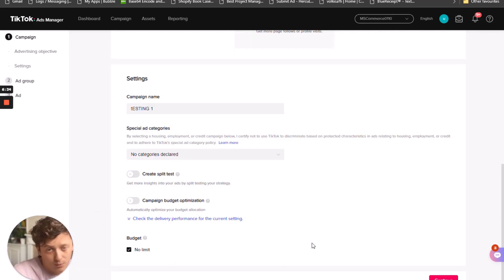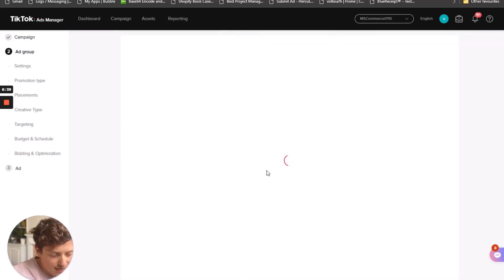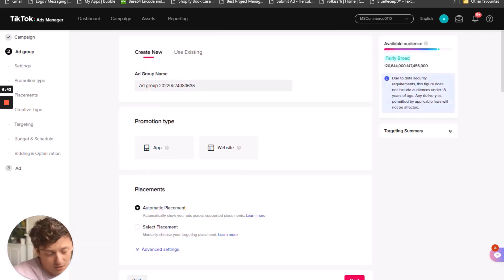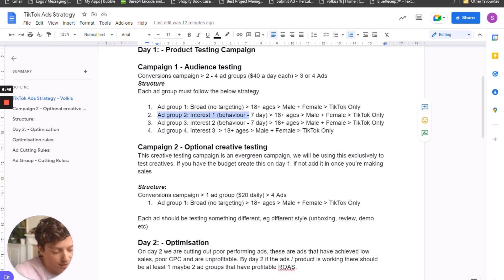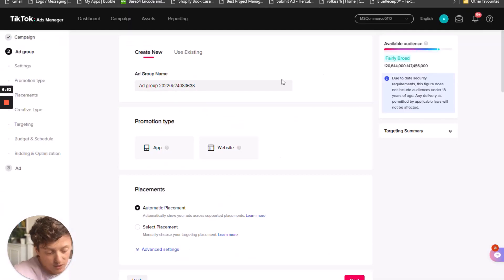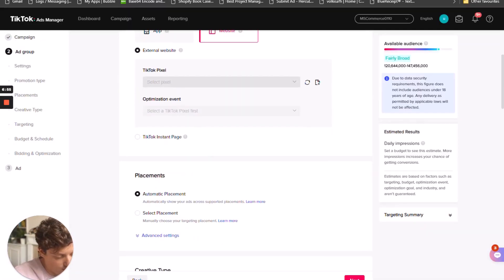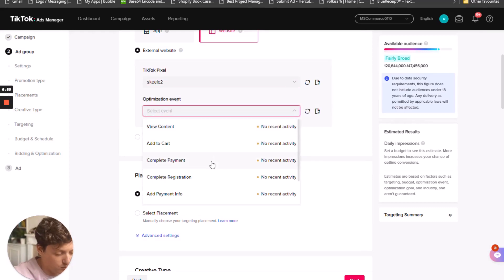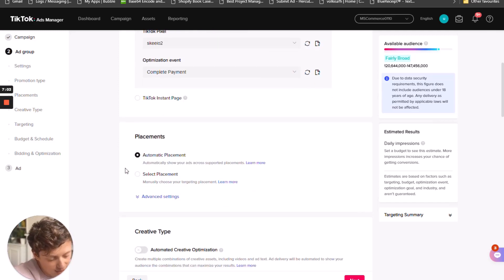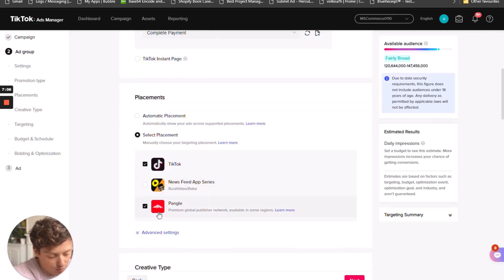If you want to spend anything less than $40 per day, you want to set up some rules — we will do that in just a bit. Now we're going to start setting up the ad groups. In this situation we're only going to be demonstrating the behavior interest targeting — everything else is exactly the same. For broad targeting, we'll just select a pixel, and for optimization event we want to go for complete payment because that's what we're trying to get — purchases.